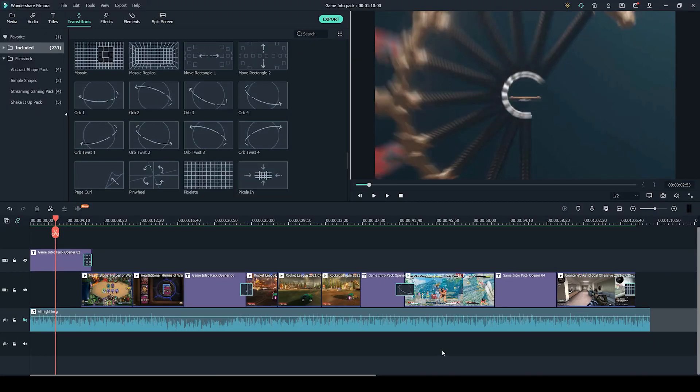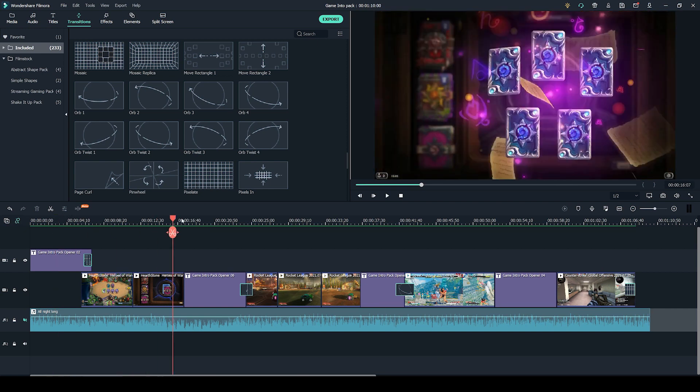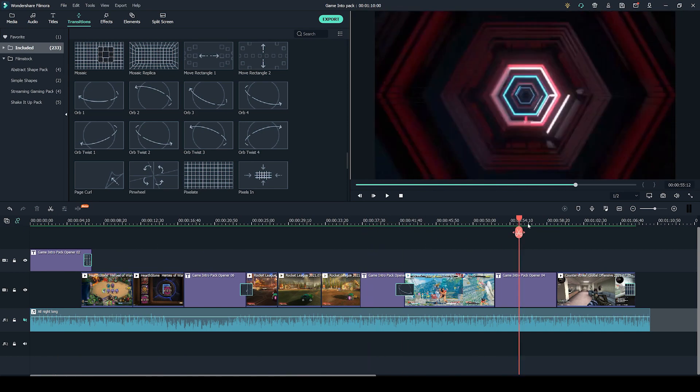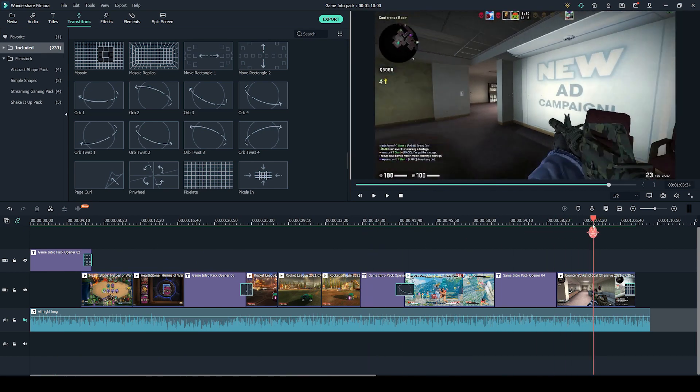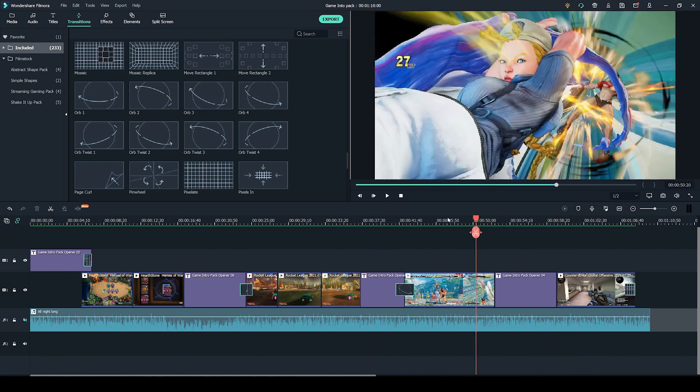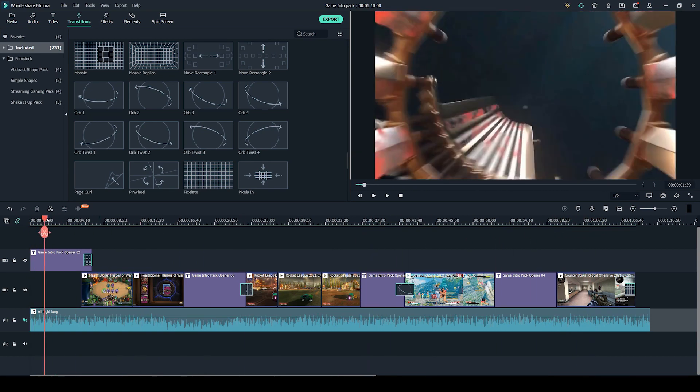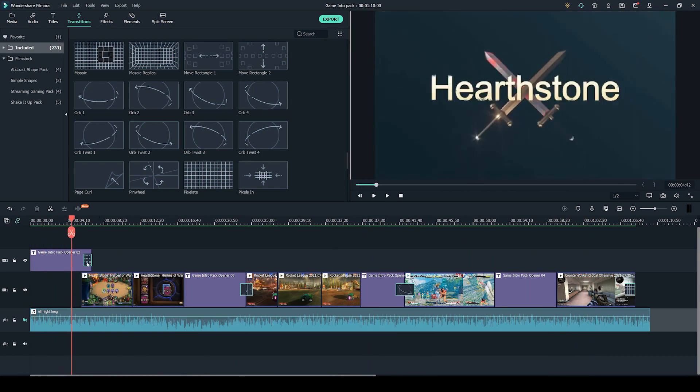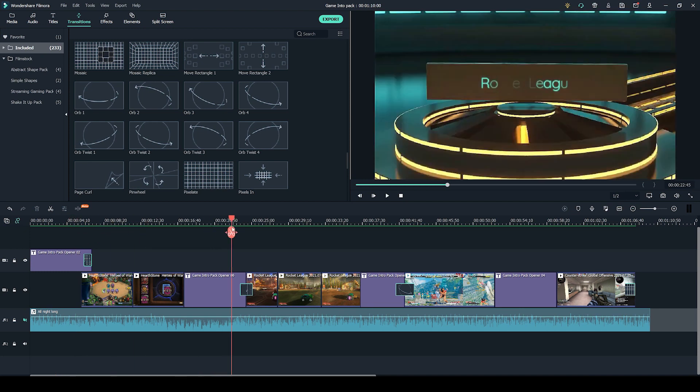So here we are in the Wondershare Filmora video editor. As you can see, my project is here on the timeline. I've already edited the video and I'll be going over how I added the titles and some of these transitions that are in between.